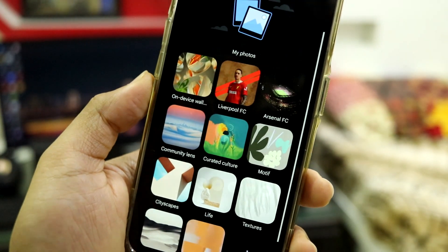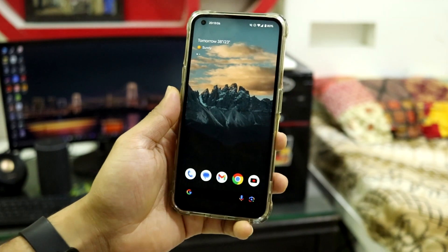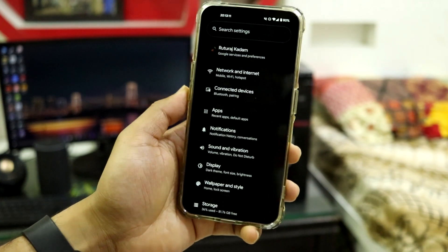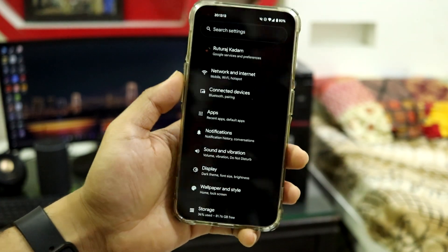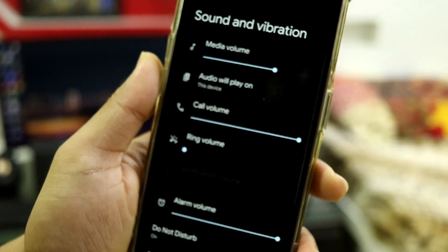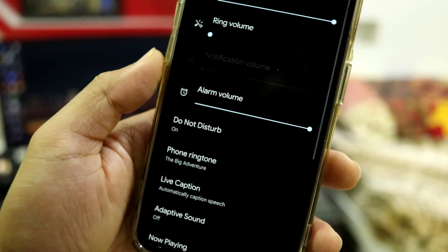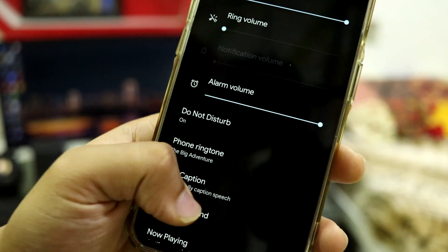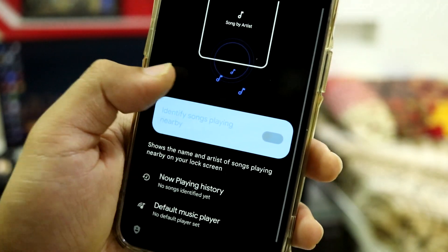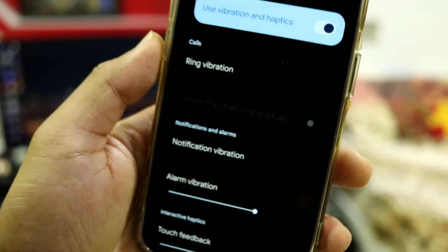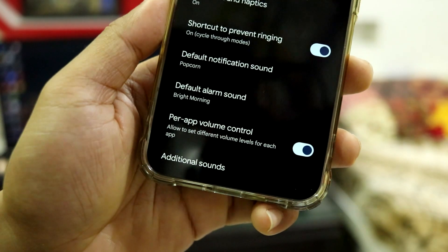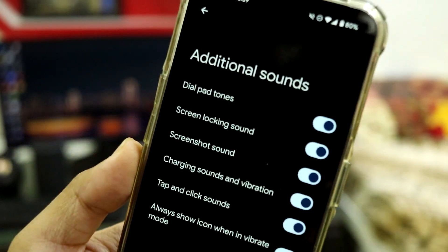Don't expect a lot of customizations because this is a pure pixel ROM based on Linear Joy, so options are a bit limited. In Sound and Vibration you can configure sound, Adaptive Sound, and Now Playing. Vibration and haptics also has a lot of customization options available.